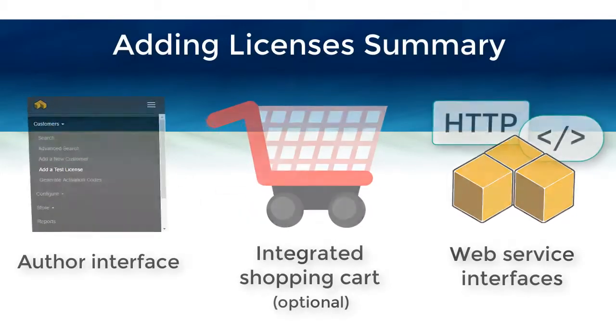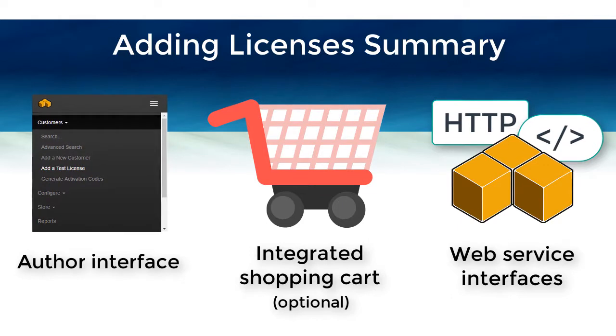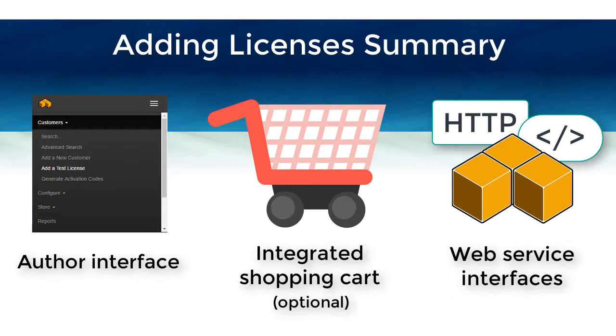In summary, you can choose to add licenses to SoloServer in whichever ways best suit your needs. Using the author interface makes it easy to manually add and manage specific licenses, and the integrated shopping cart and web services can help automate the process.